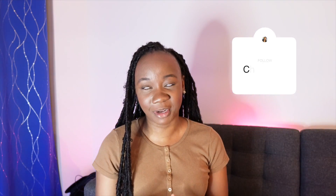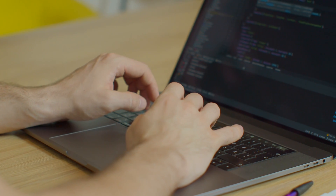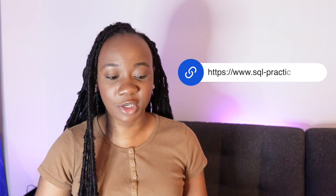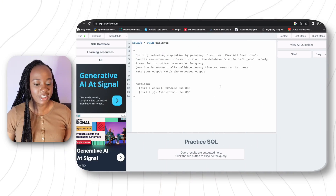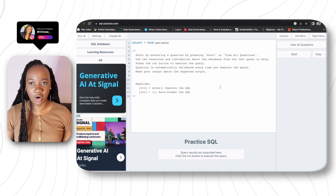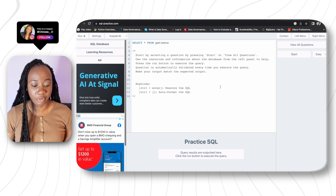Hey everyone, welcome back to my channel. I'm so excited to be coming back to you with a very interesting SQL tips and tricks that I just found out about. I'm quite excited because I didn't know about this, and I'm like if I know about it, it'll literally reduce the amount of phrases I have to write when querying my database. I'm actually using SQL Practice for this purpose, so let's jump right in.